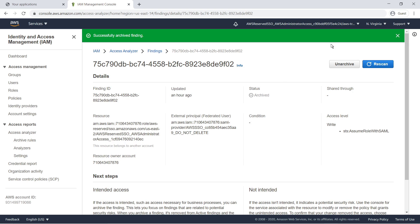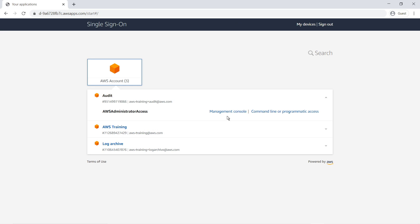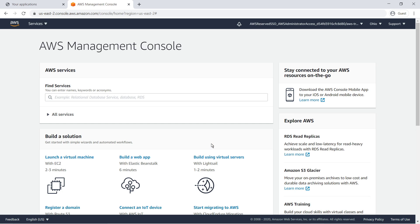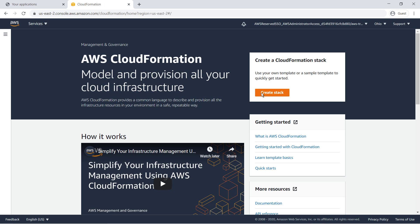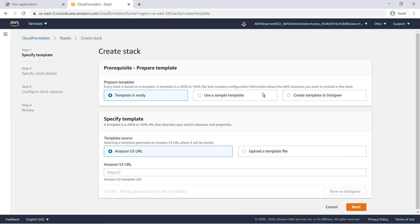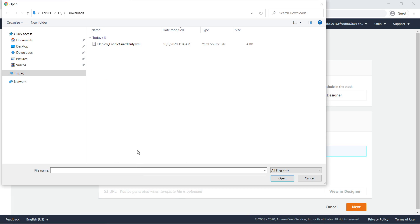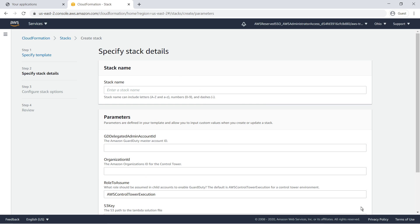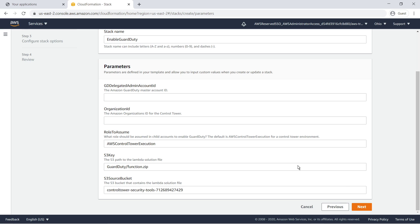Now let's go back to our management account to set up a second service, Amazon GuardDuty Intelligent Threat Protection. We'll return to CloudFormation to create the stack. Let's upload our template file. Name the stack.